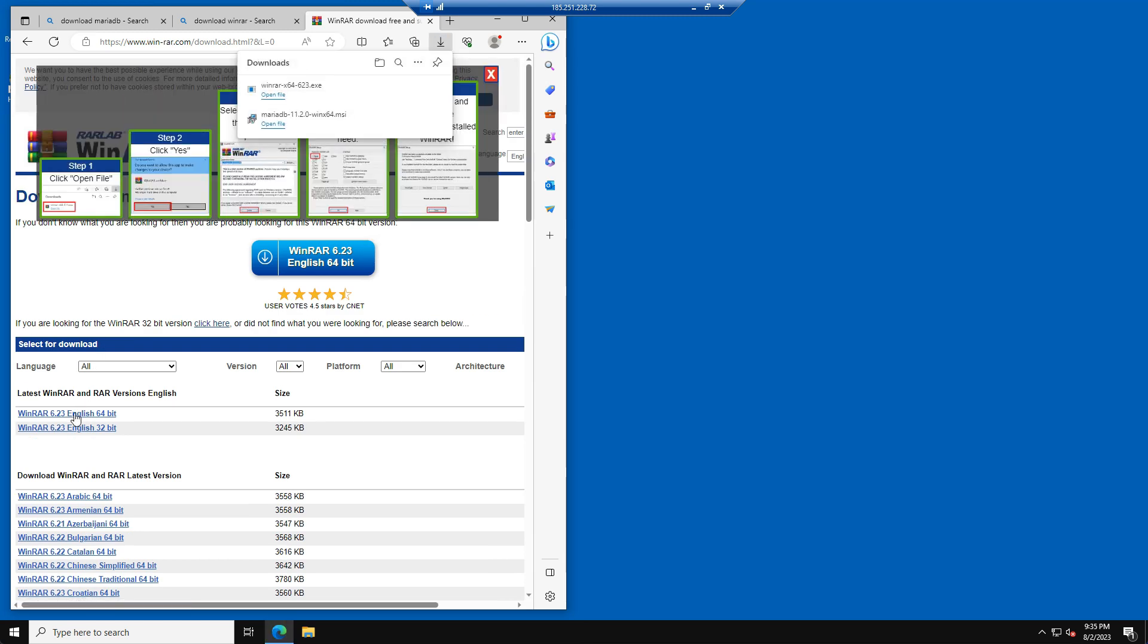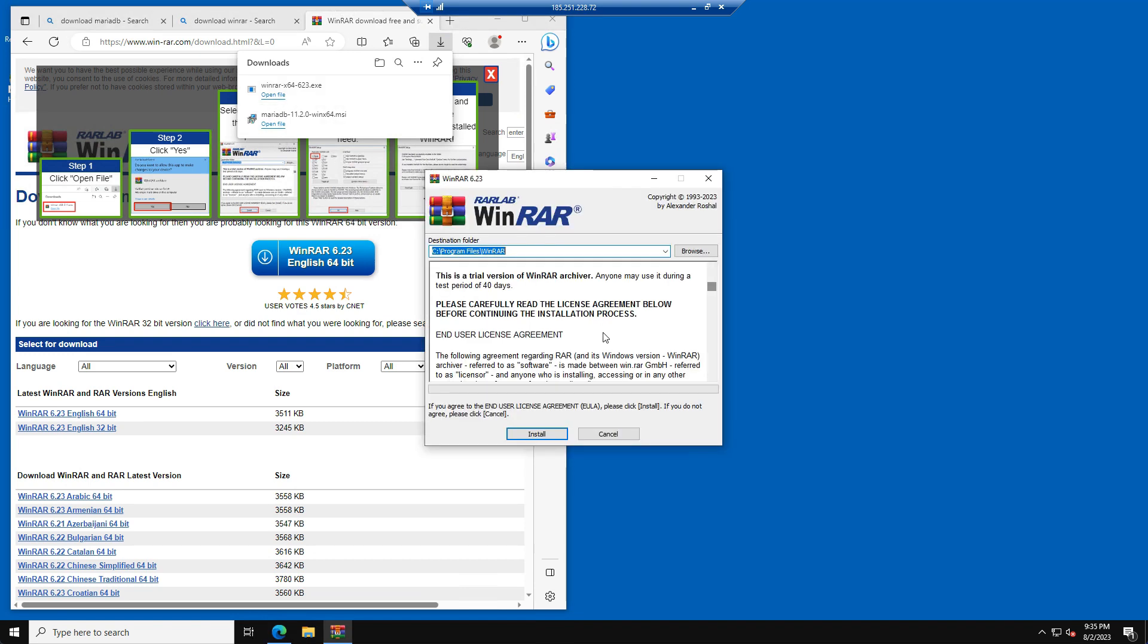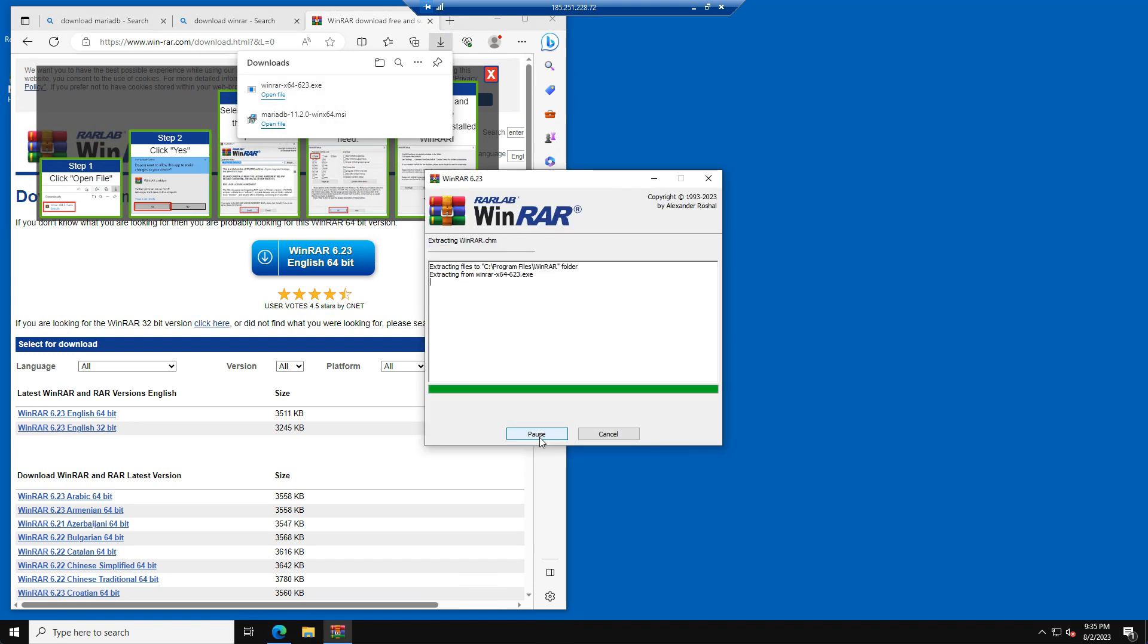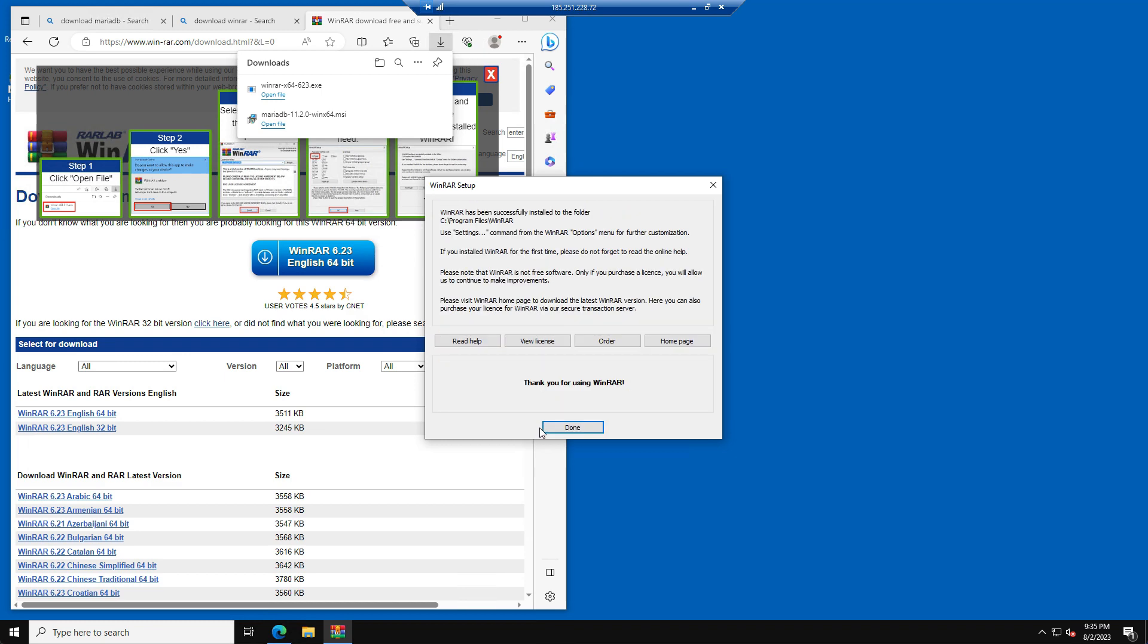Then we will open the installer again that we just downloaded and complete the WinRAR installation. We have now installed WinRAR.